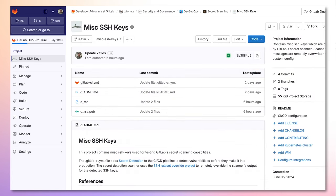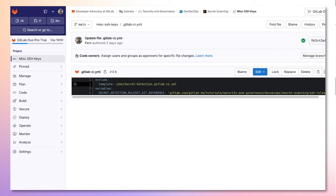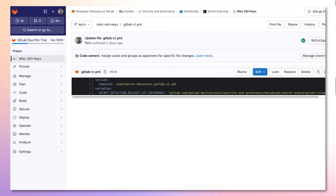Now, let's go to the project where we will load this override. Then, in my .gitlab.ci.yaml, I must include the secret detection template and add a variable specifying the location of this override file.